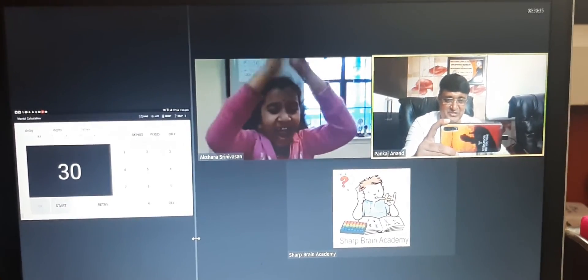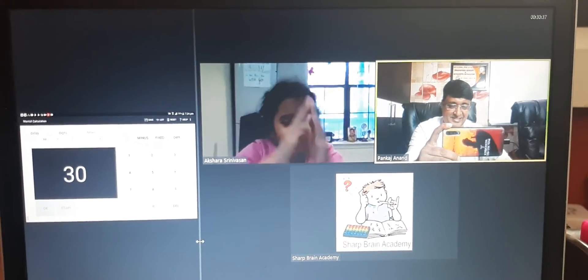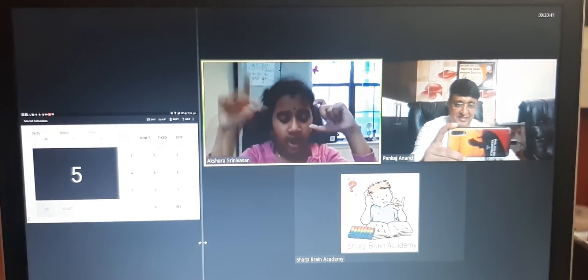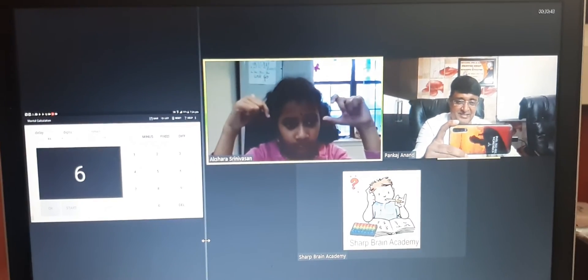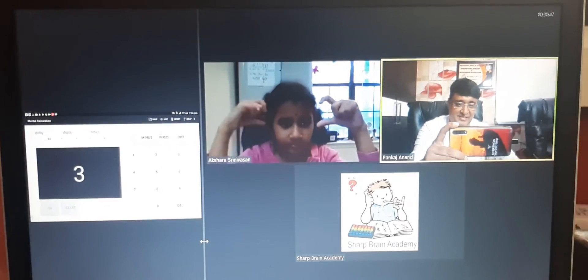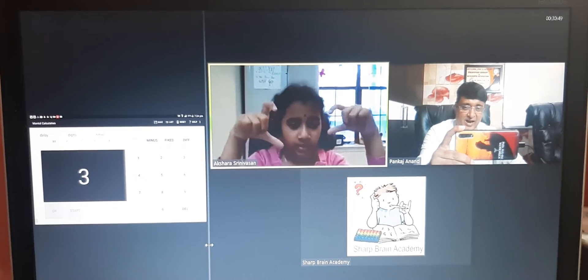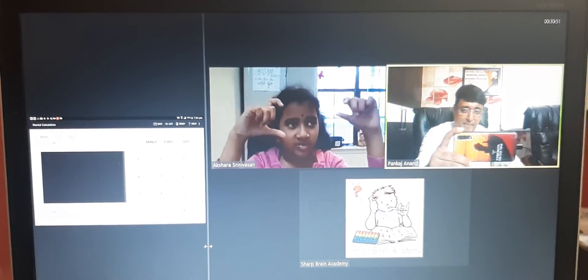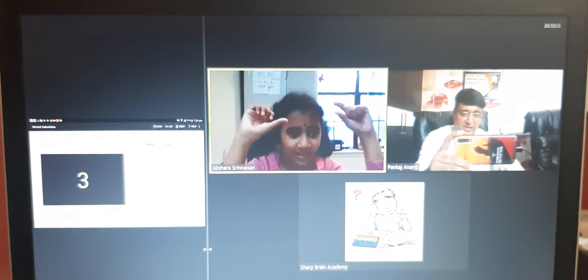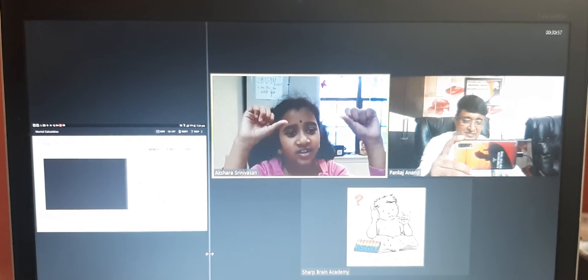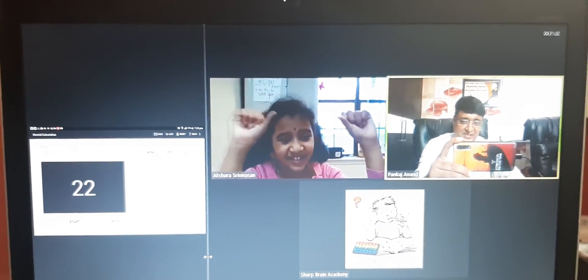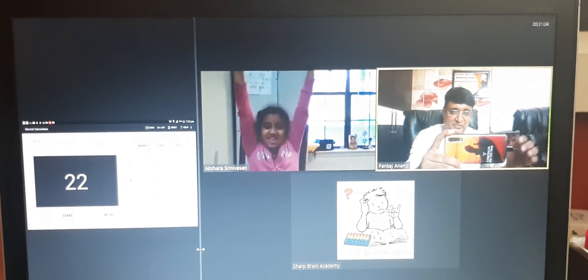Next question and start. Five, six, three, again three, two, three. Let's check the answer. Yes, answer is 22. Right.